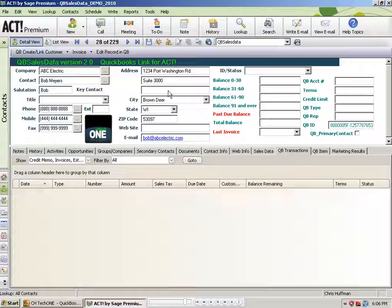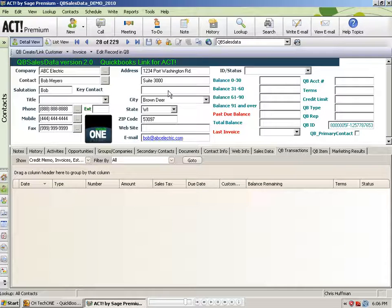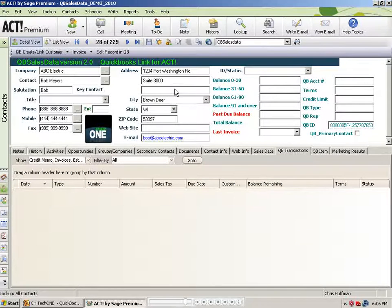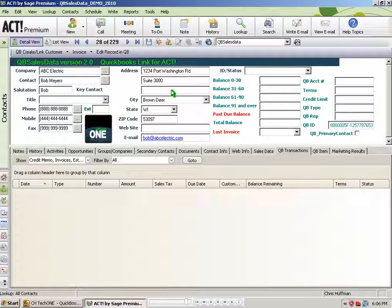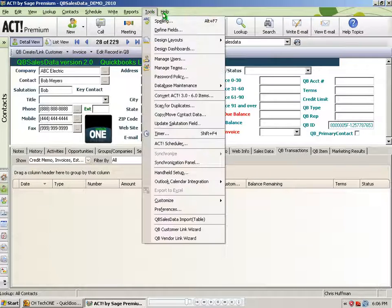So obviously you want to get that correct. And you can see here, for example, ABC Electric, all the phone numbers and the address and the city-state zip and email address are all in the proper fields in Act.